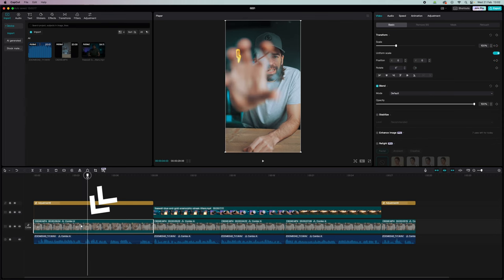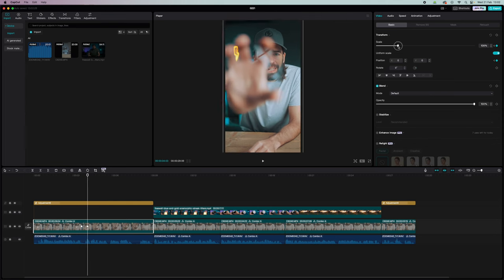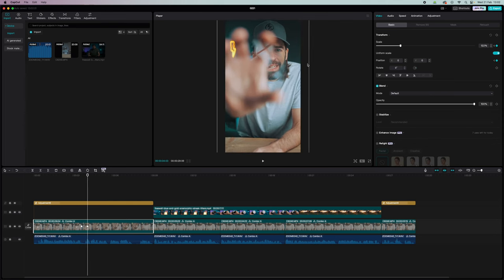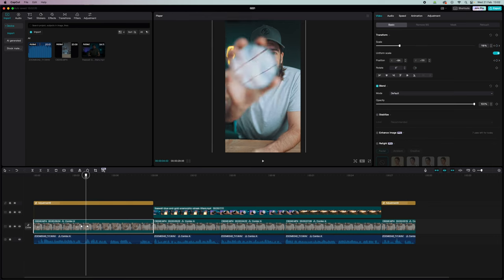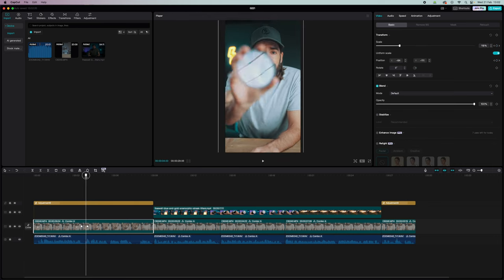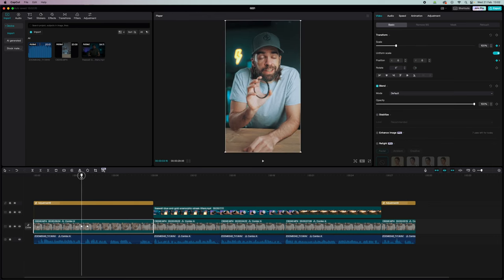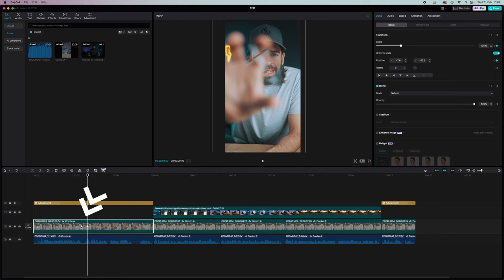Then move the playhead forward, hit the same diamonds again, and zoom in. Reposition it. And now you get that digital zoom effect. So the video will zoom in over time from this point to this point.